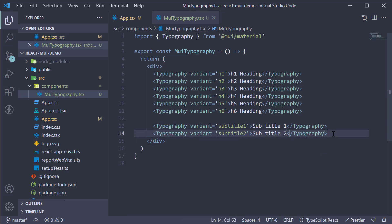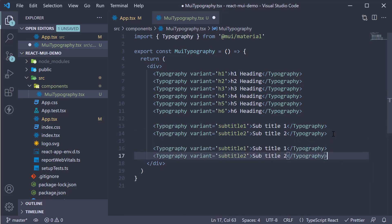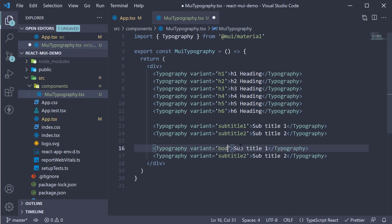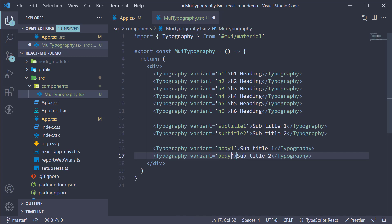So make a copy of the typography tag again. Change subtitle 1 to body 1 and subtitle 2 variant to body 2. The inner text though, since we need good amount of content, I'm going to add lorem ipsum text.